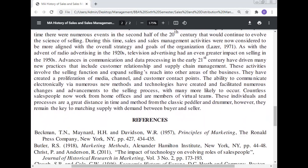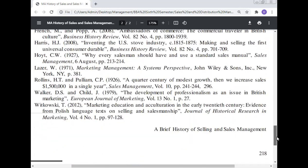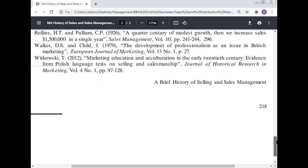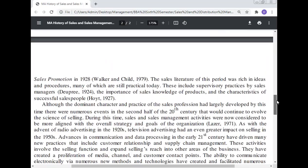Countless salespeople now work from home offices and are members of virtual teams. These individuals and processes are a great distance in time and method from the classic peddler and the drummer; however, they remain the key to matching supply with demand between the buyer and the supplier. This concludes the brief history of selling and sales management.